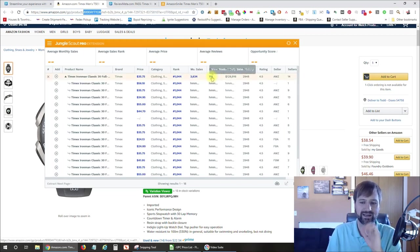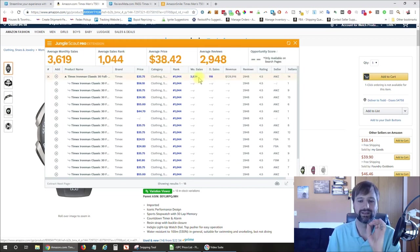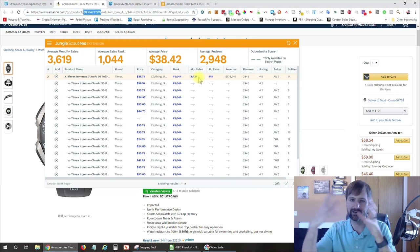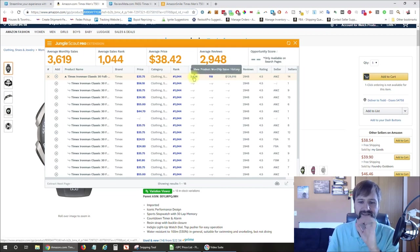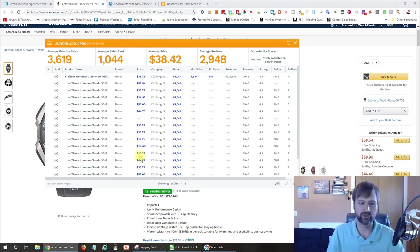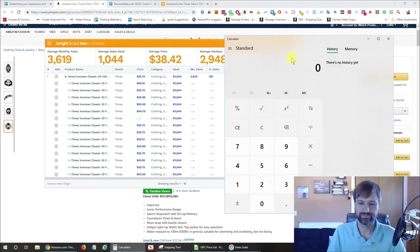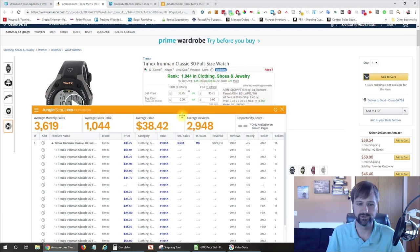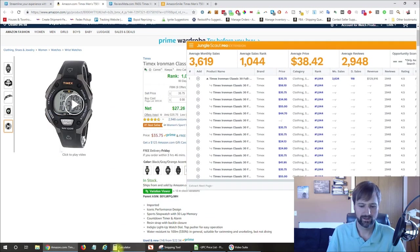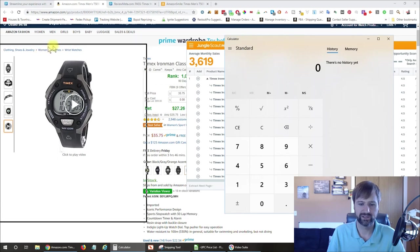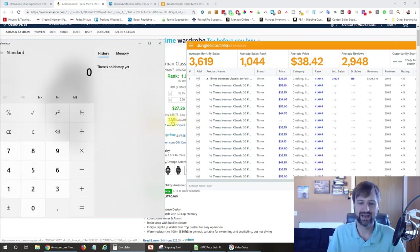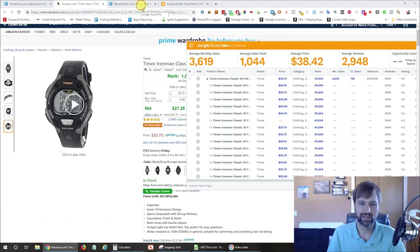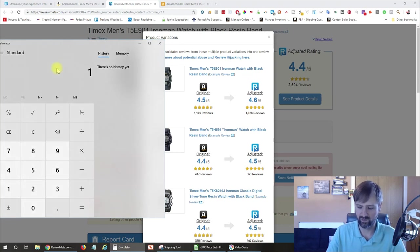But you can see Jungle Scout here is telling us that on average or its guesstimate is that this is selling the entire listing, not just the variation. The entire listing is selling 3,634 units per month. So what I'm going to do is get a calculator here and use of that number in conjunction with the reviews. So I'm going to bring this over here, see if I can get all this to show on the screen here. So we've got 2,948 reviews here, right?